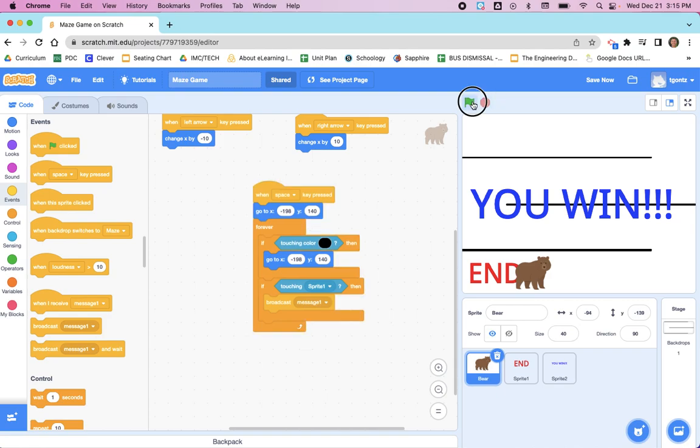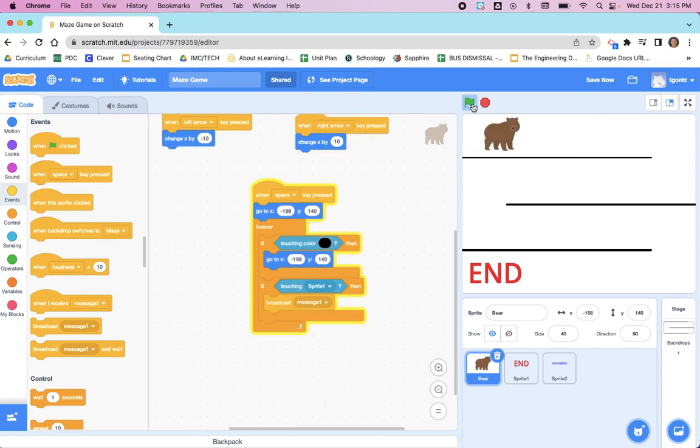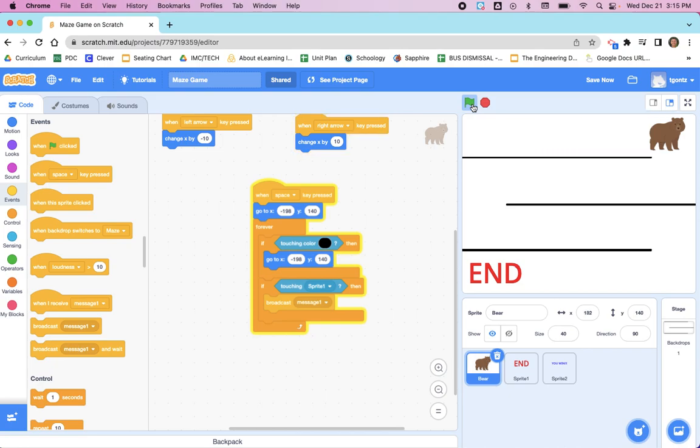So let's stop it, click the green flag, and press the space bar so that we're starting over. I'm going to use the arrow keys this time to move my bear over. Let's just hit the black line and see that it does in fact work. It sends the bear back to the beginning of the maze.